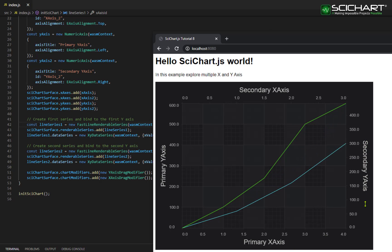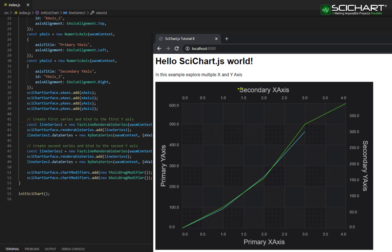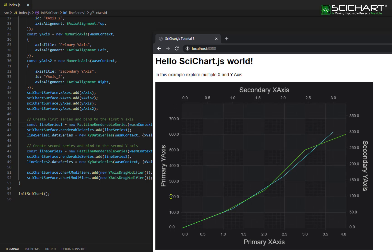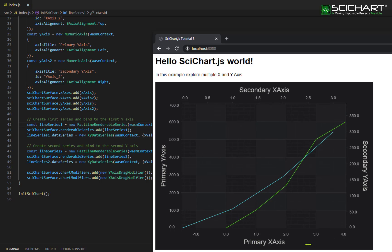And you can see this behavior that when I scale the secondary axis, the first series scales. But when I scale the primary axis, the other series scales.